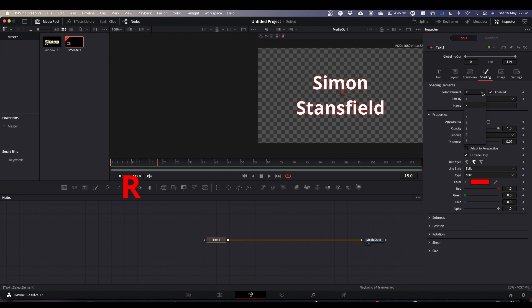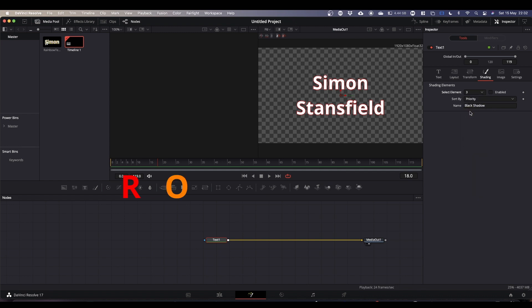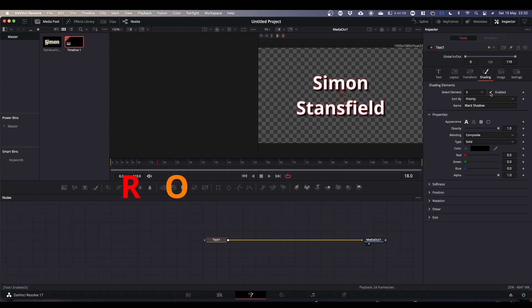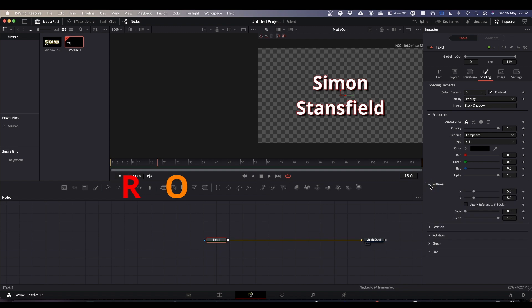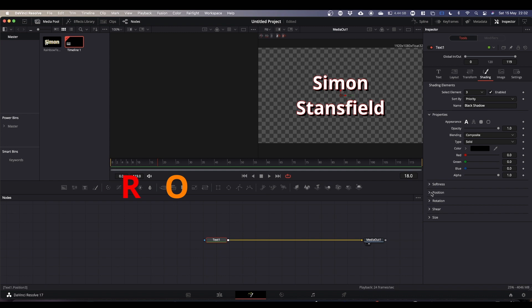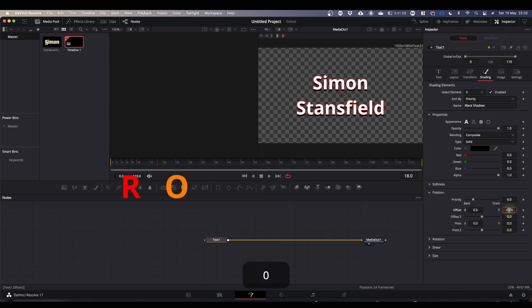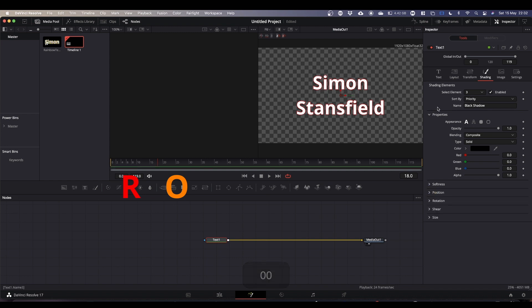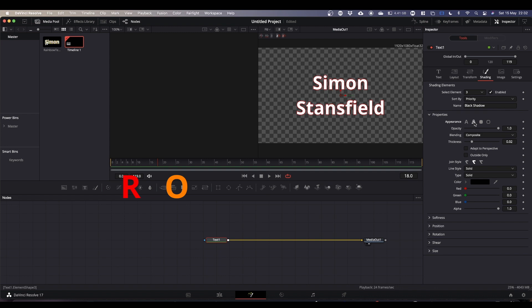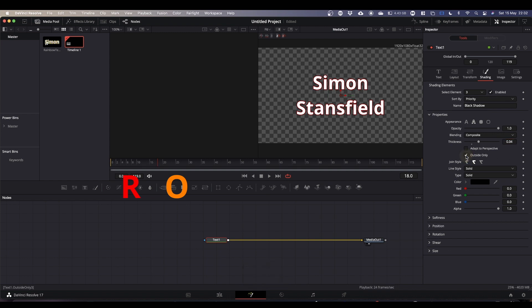Next we're going to come back, pick number three, tick enable. Number three as you may remember is the black shadow. So we need to make a couple of changes to this one. Come down to softness and drop softness to zero, and come down to position and change the offset values to zero. Now it's the same process. We're going to come to where it says appearance and we're going to check the second text outline. We're going to come to thickness and we're going to add 0.2, so that makes it 0.04. We're going to check outside only.